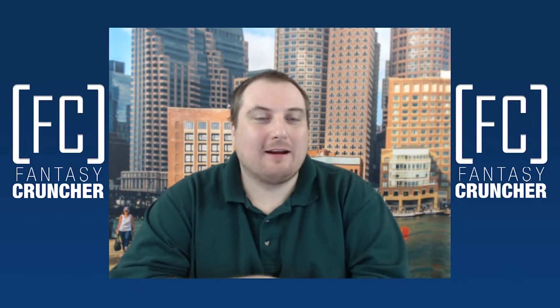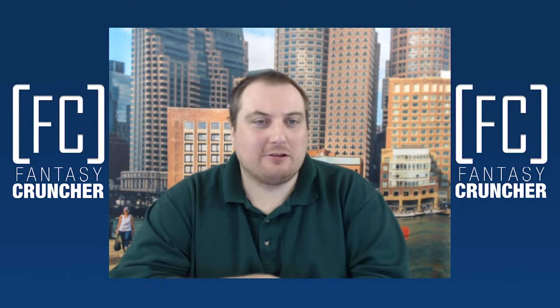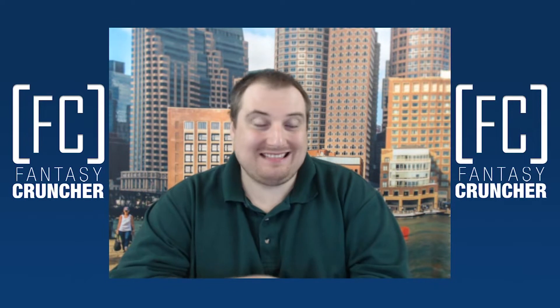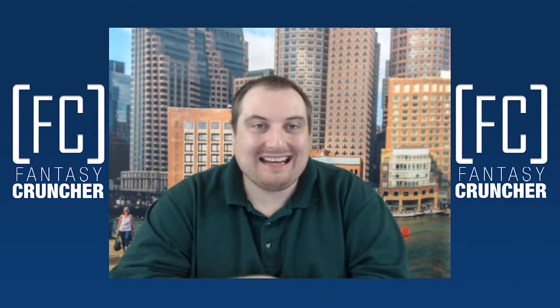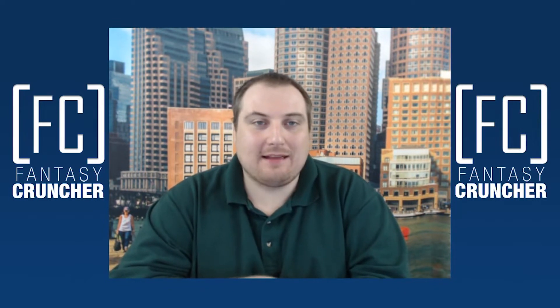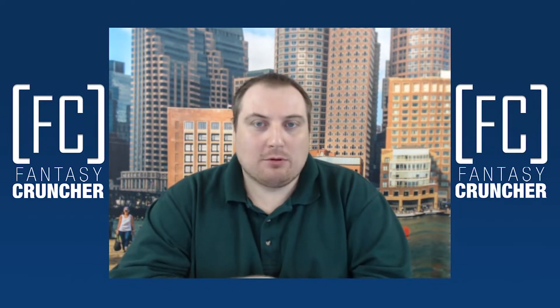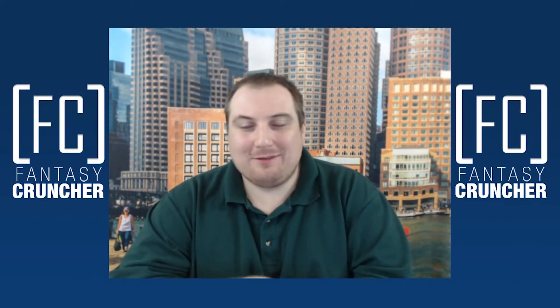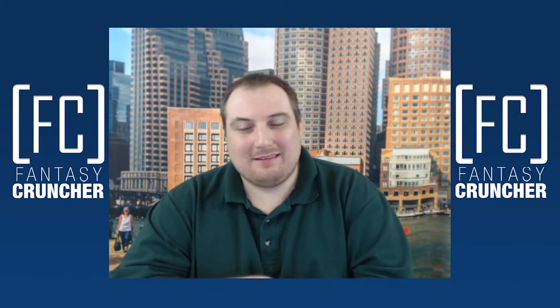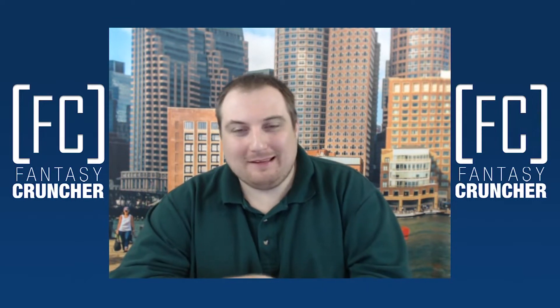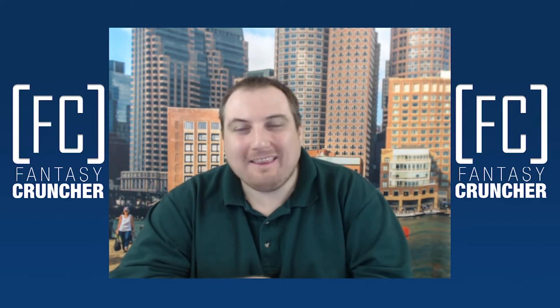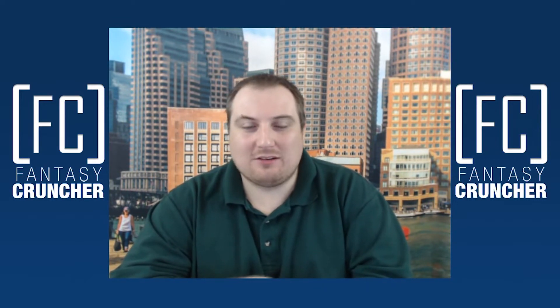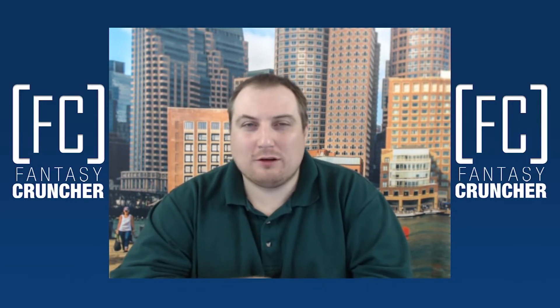CJ Koltenbach here of fantasycruncher.com with your week 14 tight ends and defense preview video. Just like all the other ones, please subscribe, like and leave in the comments section with your fantasy cruncher username.